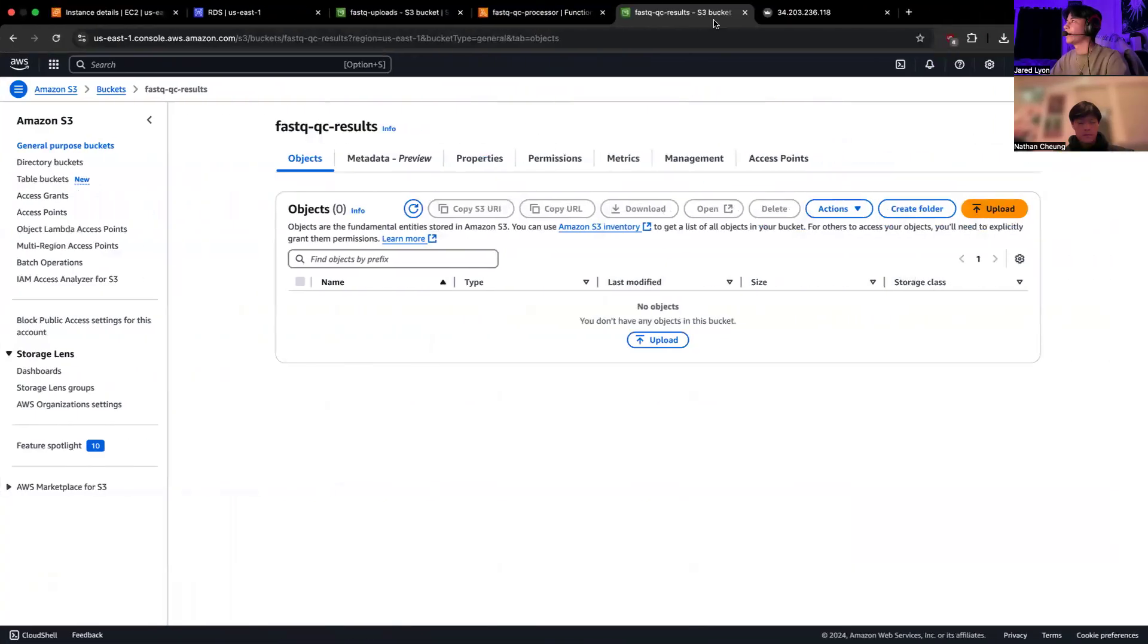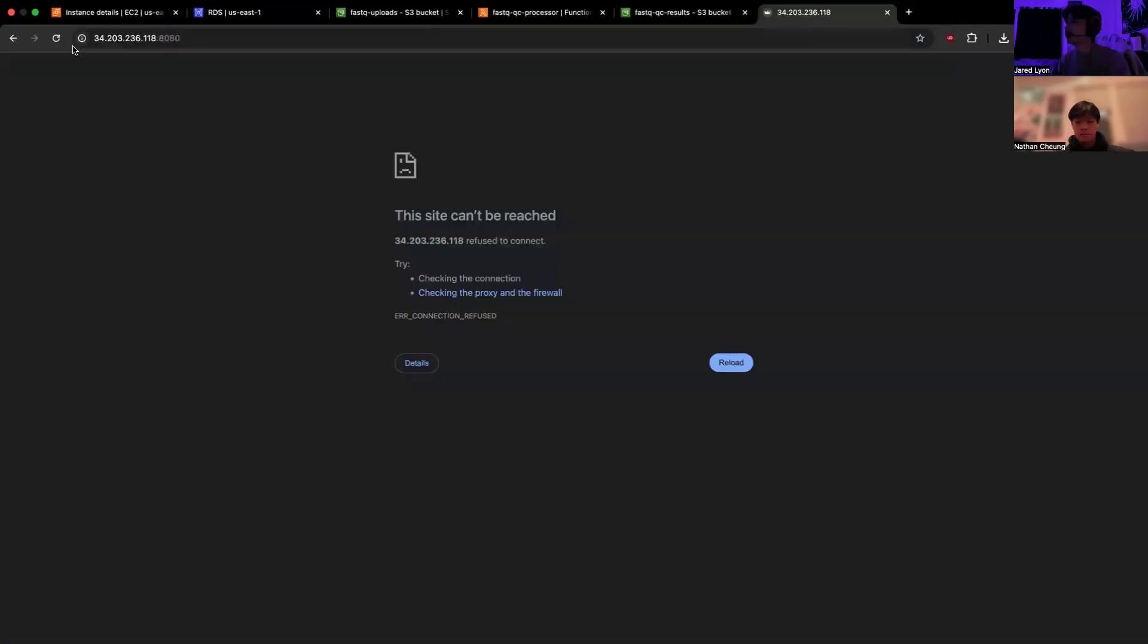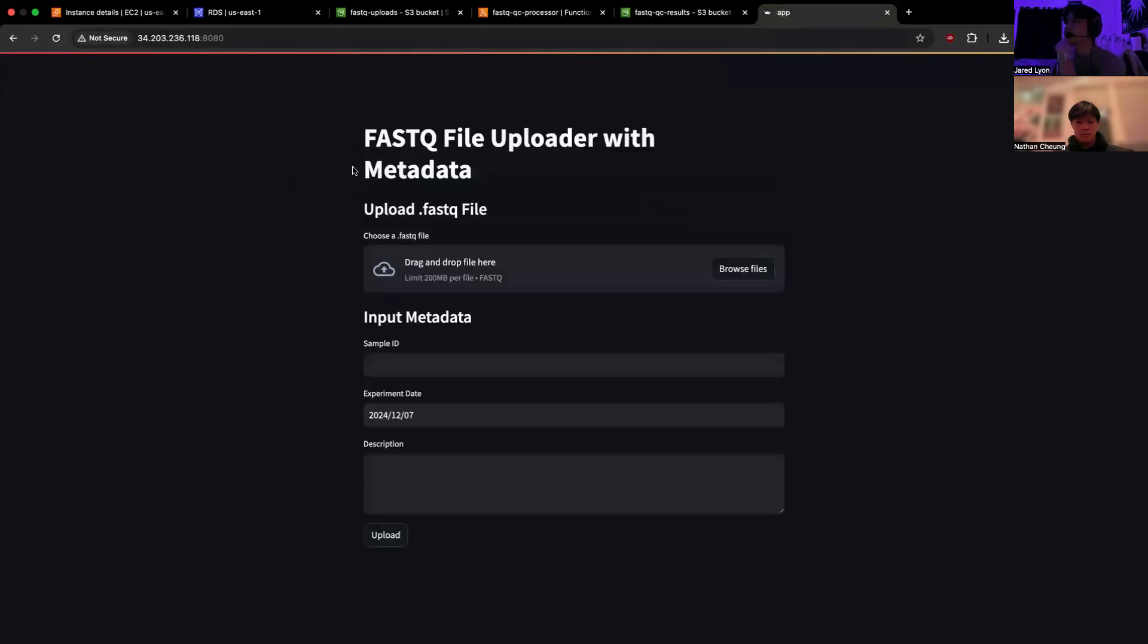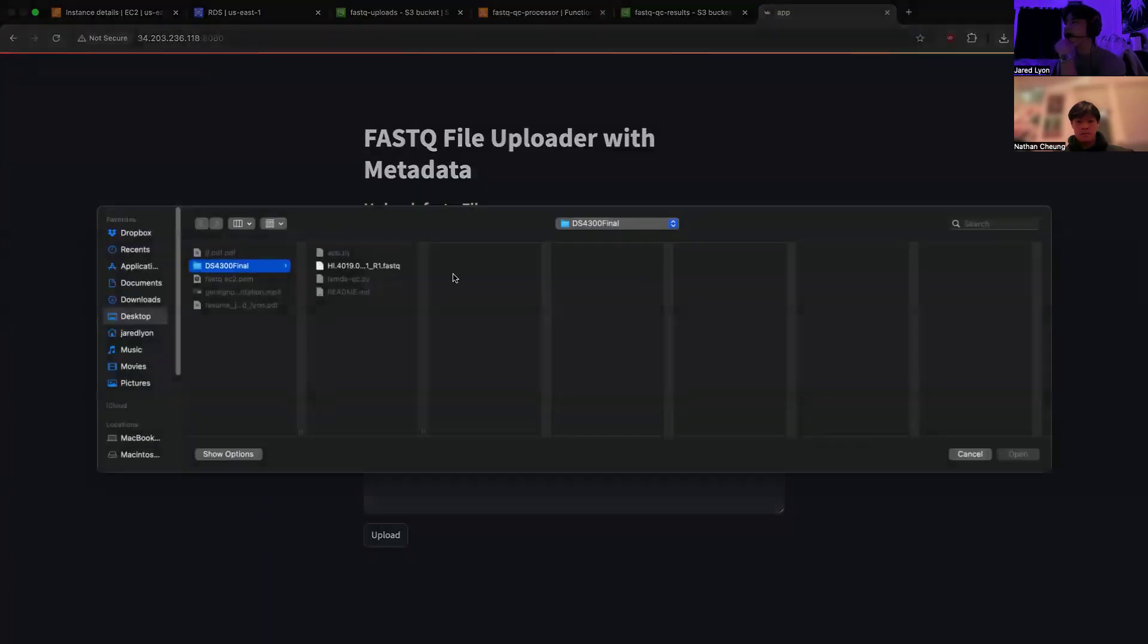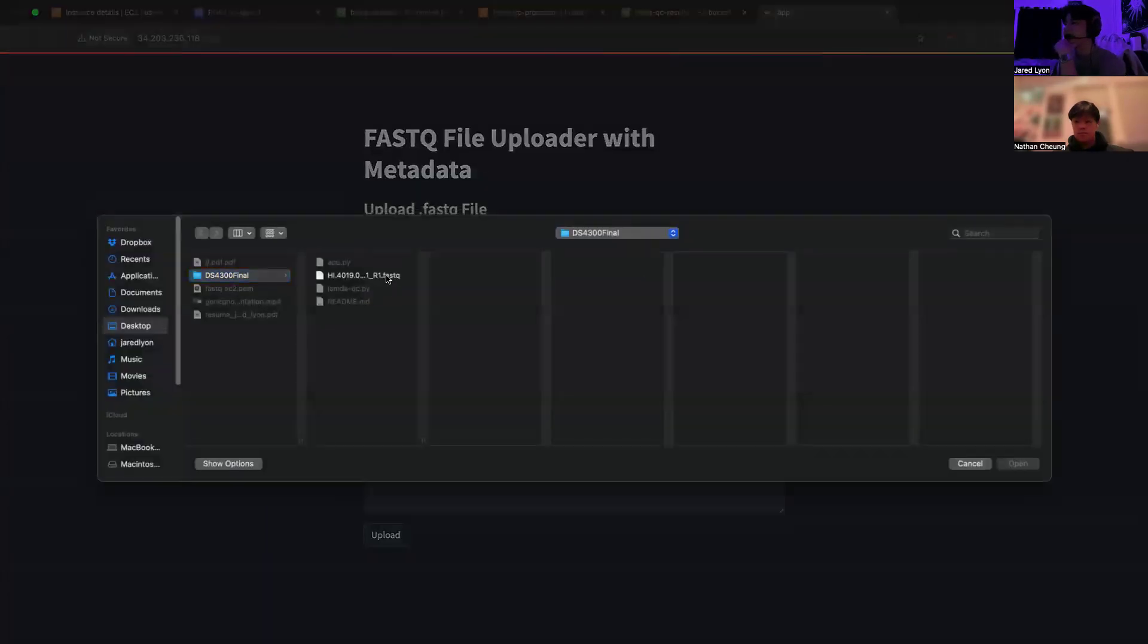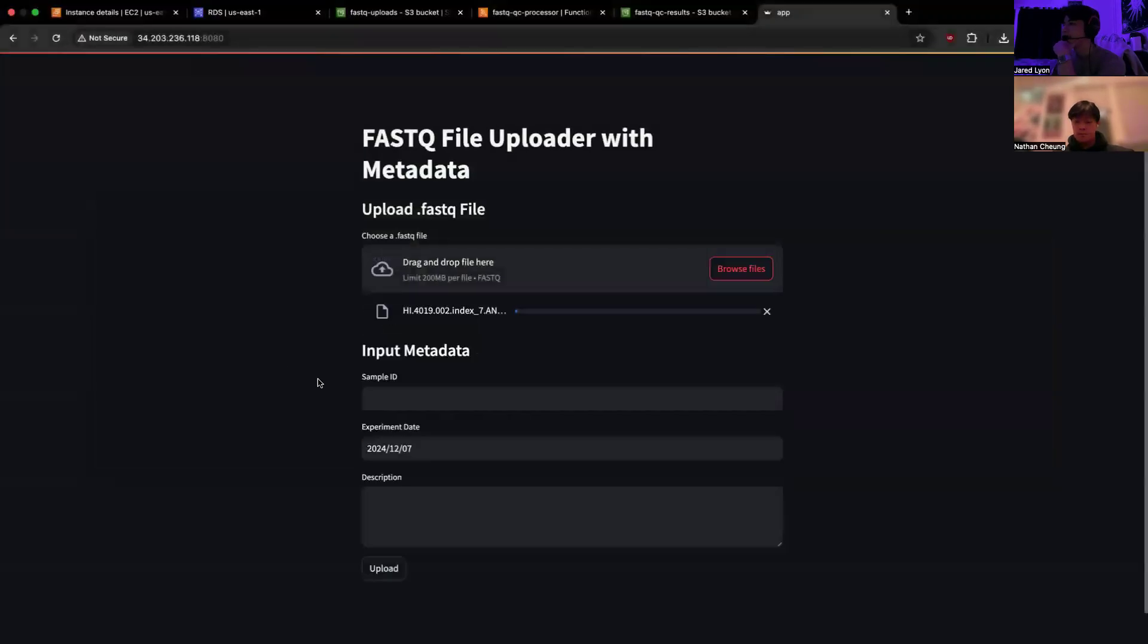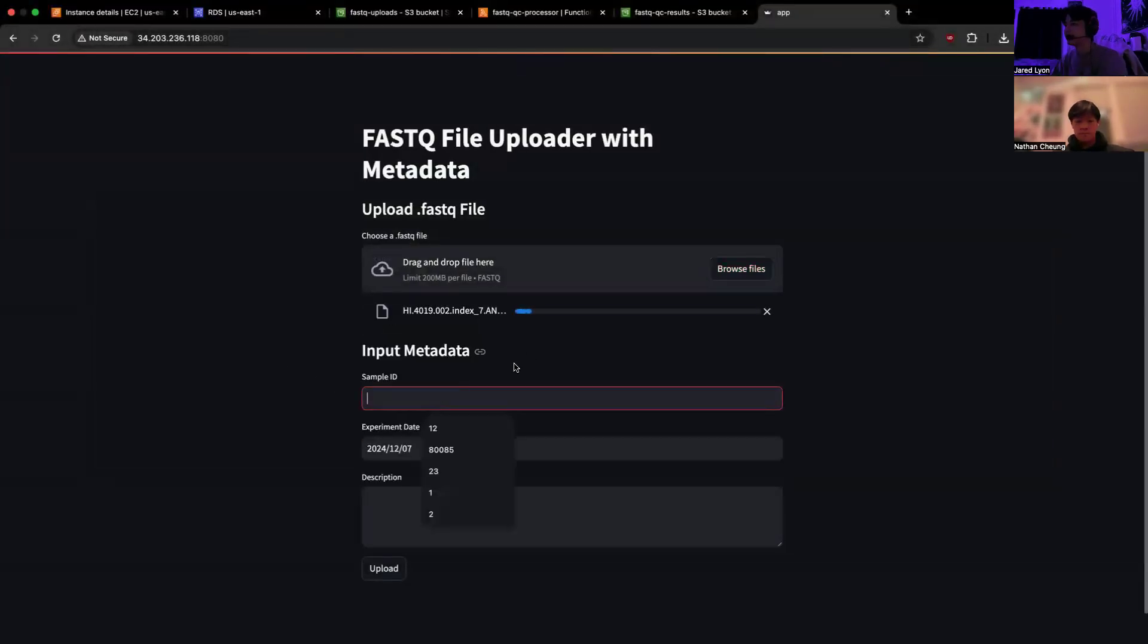So now we go over to our Streamlit app. And now that's running, we should be able to connect. Yep, we select our FASTQ file and then wait for that to upload.